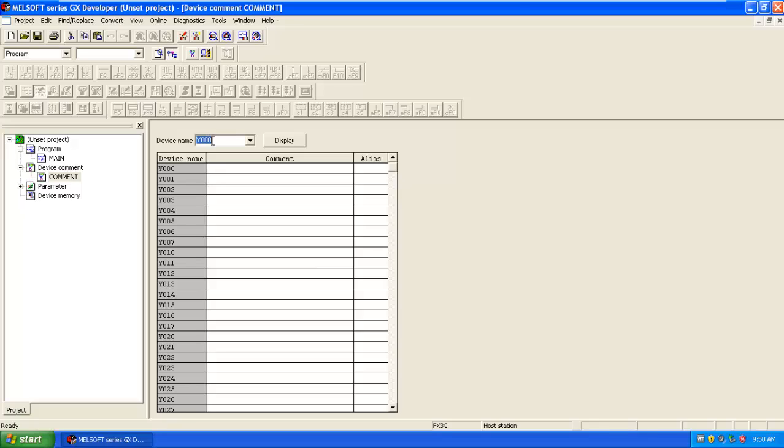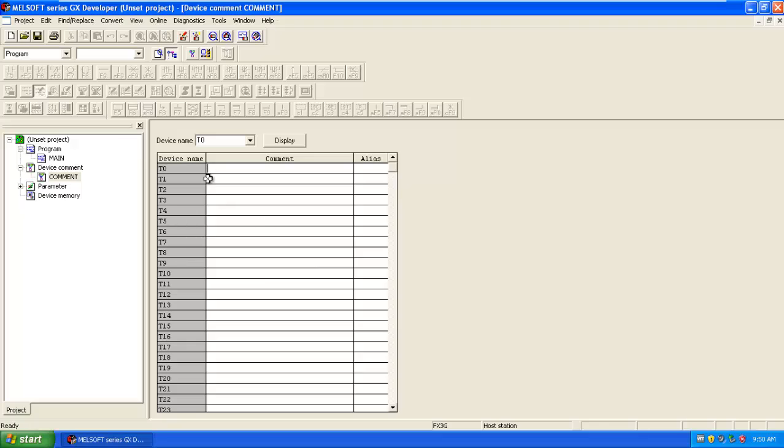For timer, you have to type T0 and all the timers are displayed. In this way, you can set the commands for easy understanding of the program.